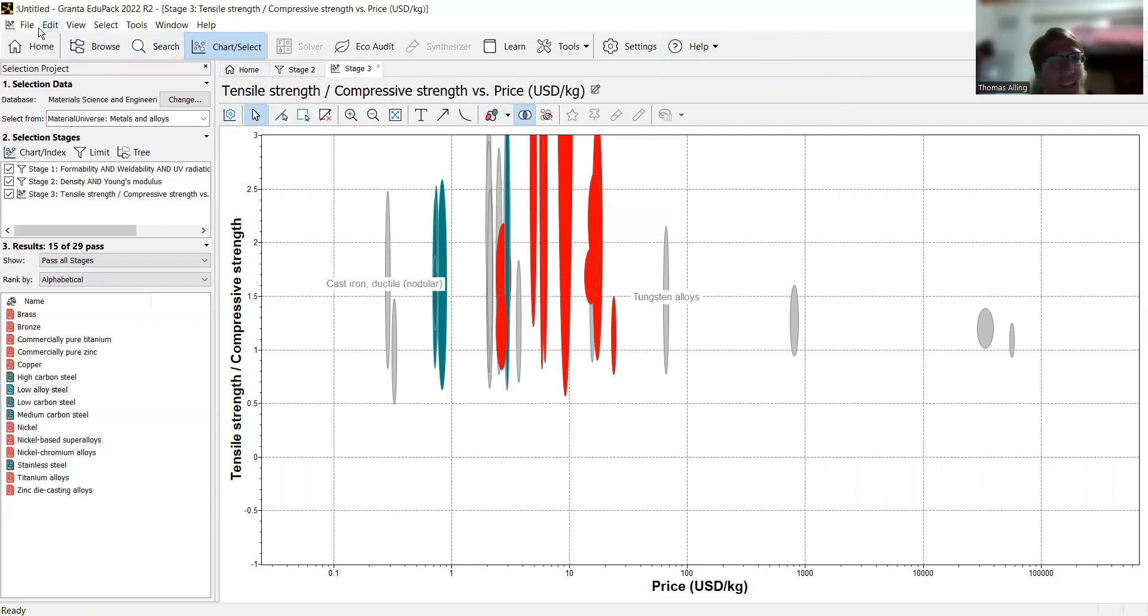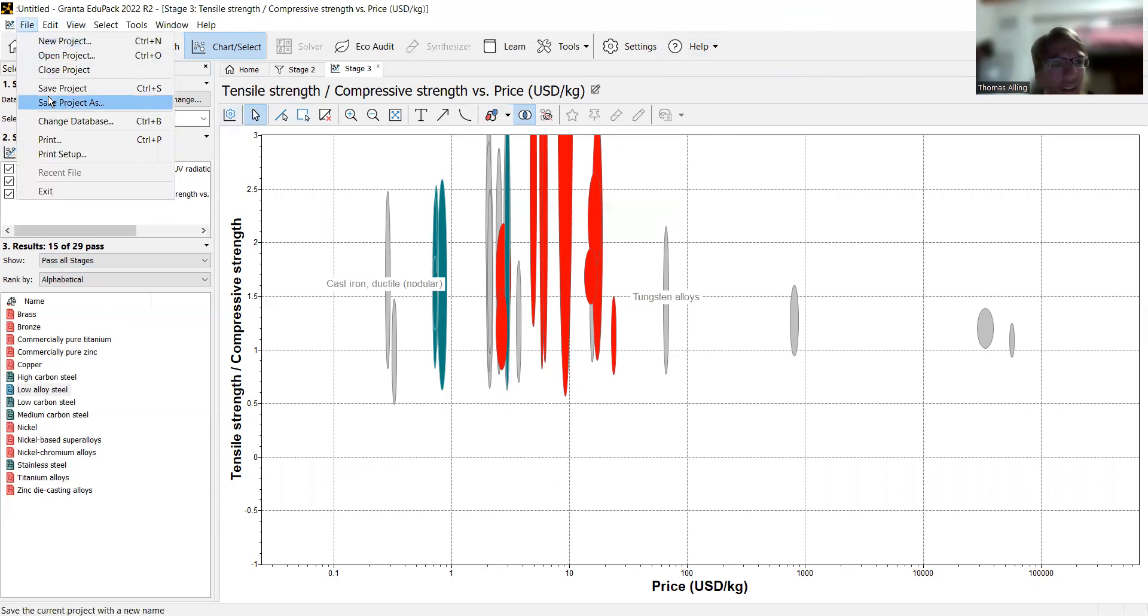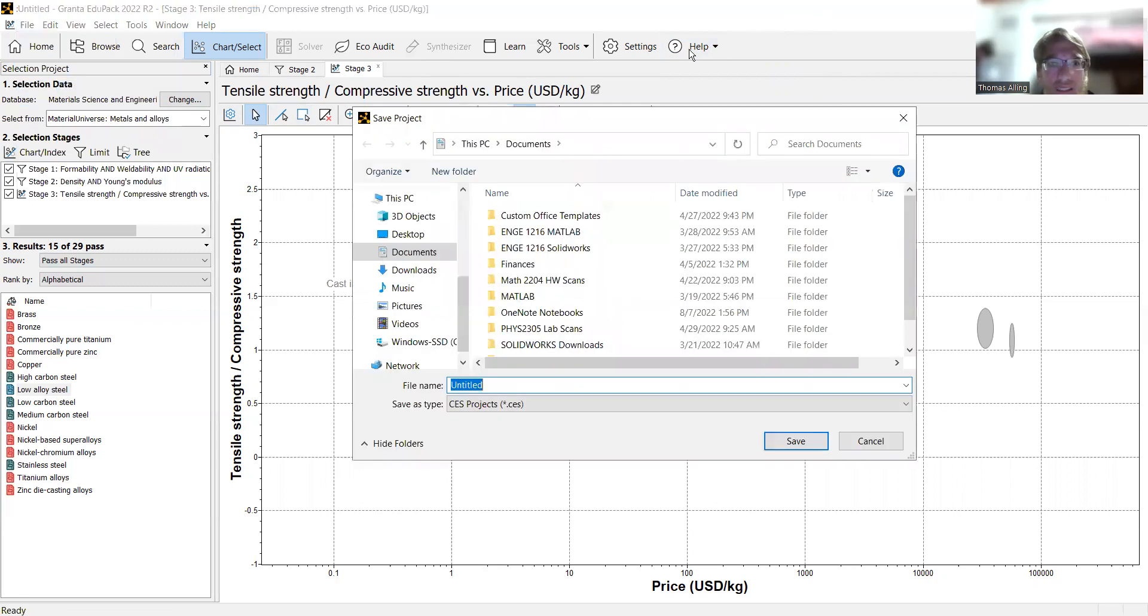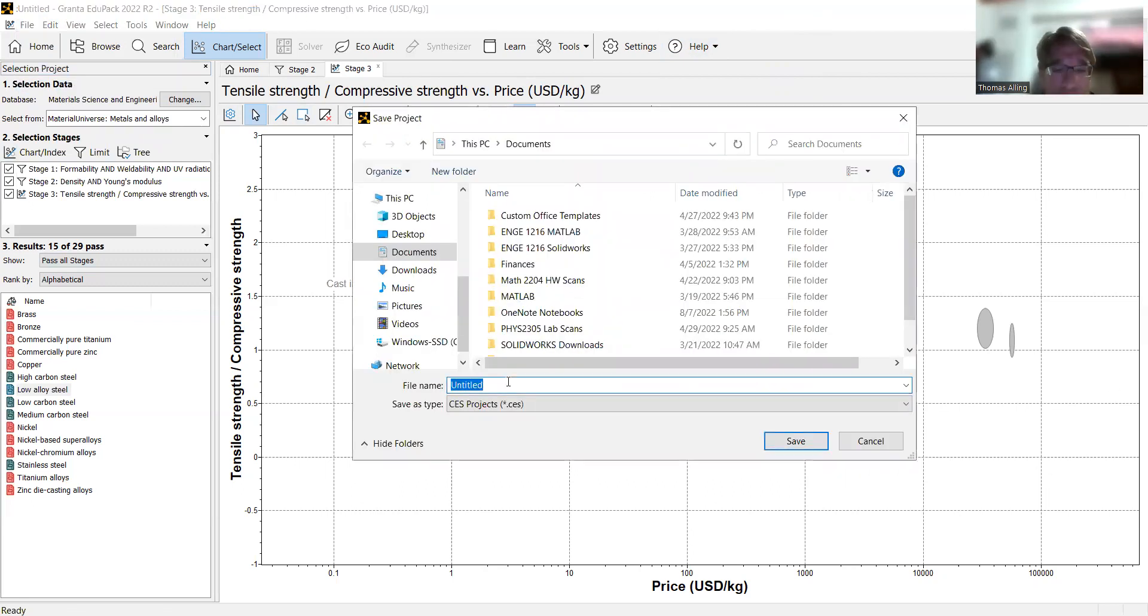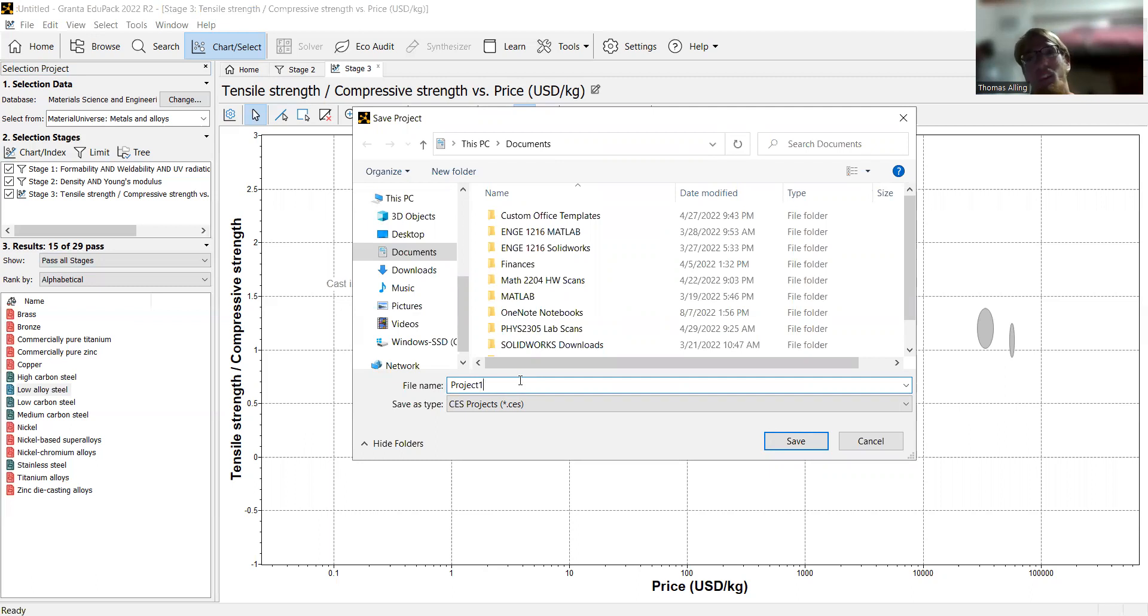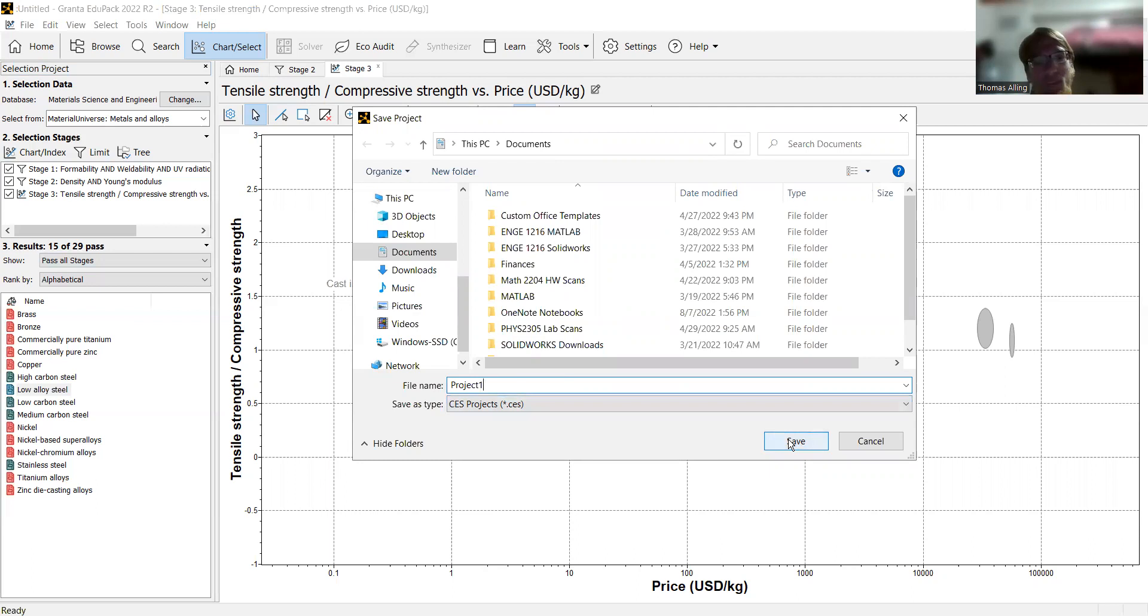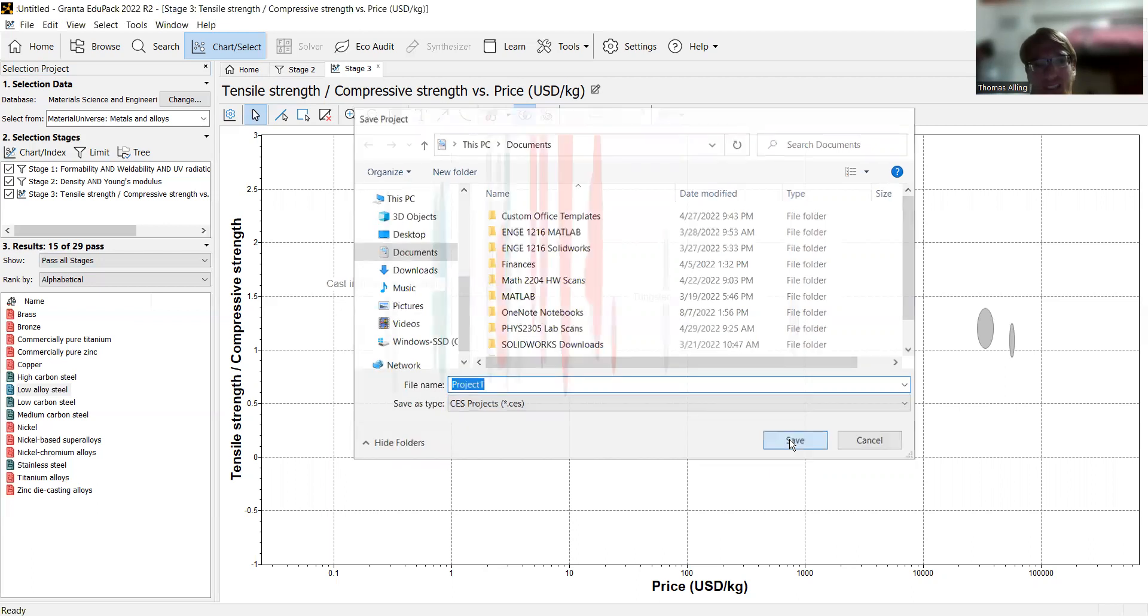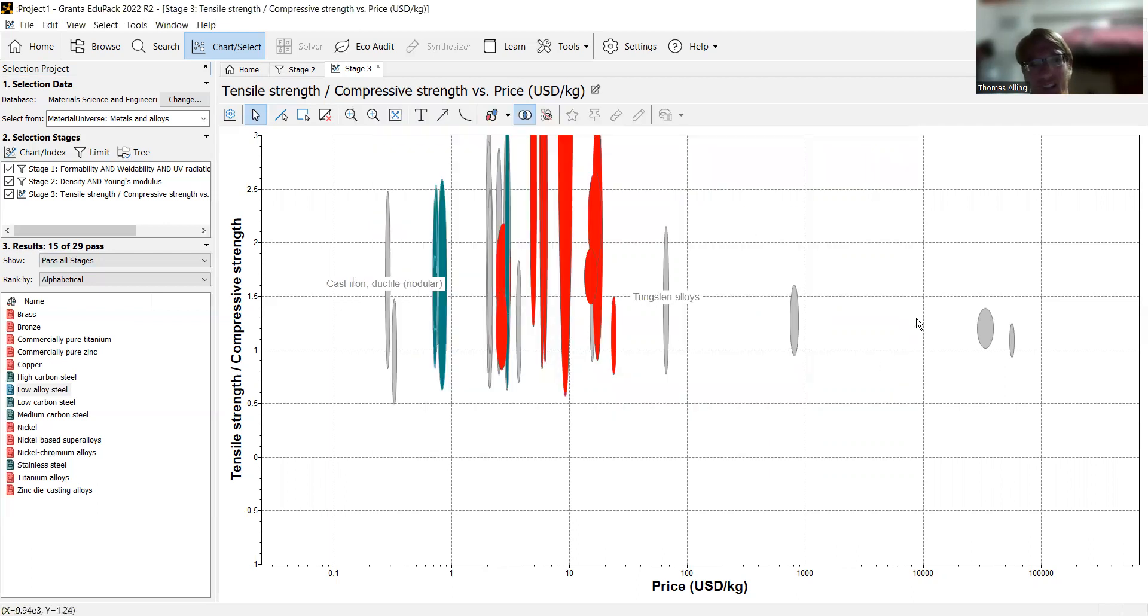Our last thing, to save it, just hit file, save project. And now you can name it. Let's just say project 1. I shouldn't have to say this, please give it more descriptive names when you're saving your projects. Because then you'll have project 1, project 2, project 3, and you don't know which is which. But this is fine for right now. I'm just showing you how to save a project. Hit save, and you're all done.